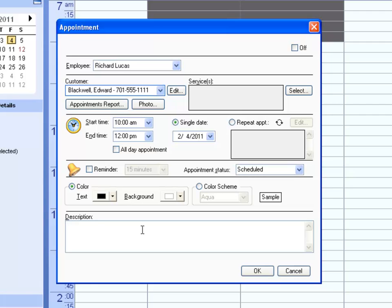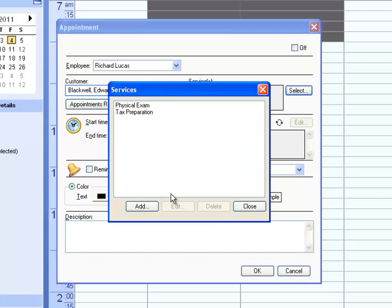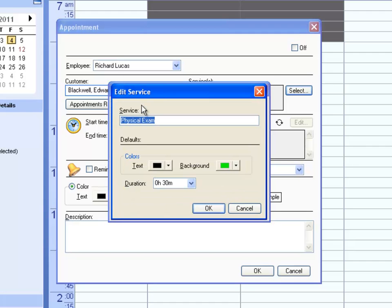You can also indicate if a service will be provided for this appointment. These can be created and edited from the appointment window, or by going to File Service Maintenance. Each service can have a color and a duration associated with it.